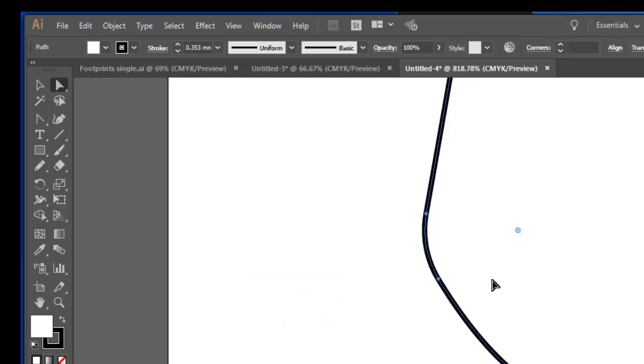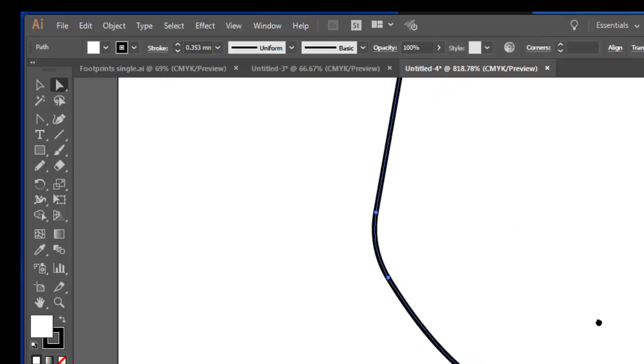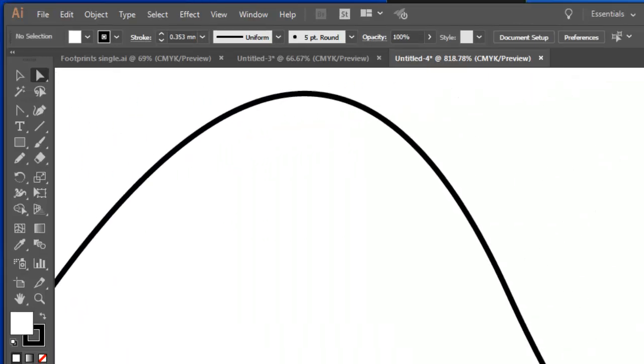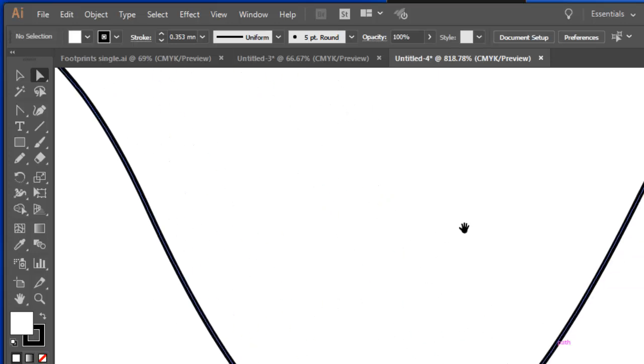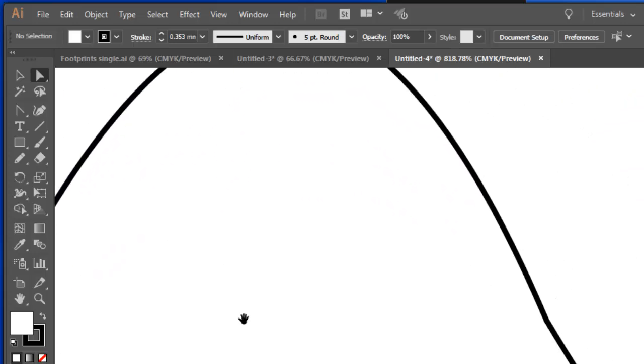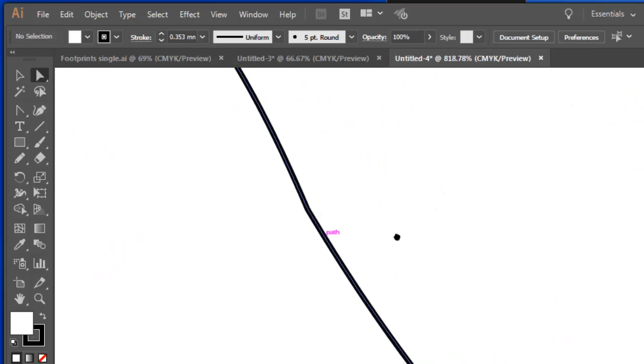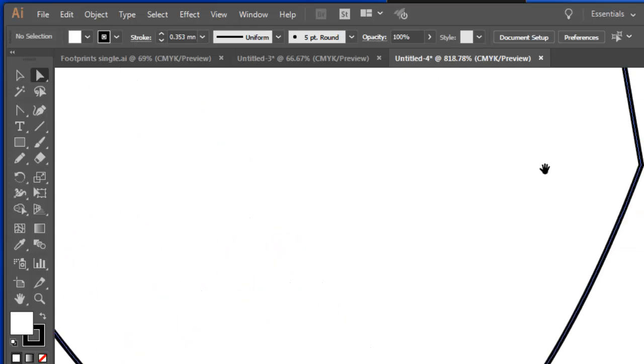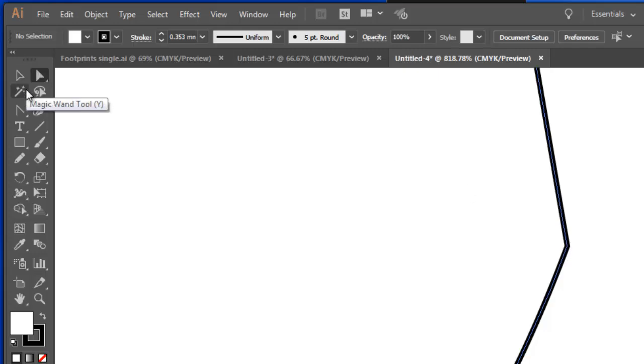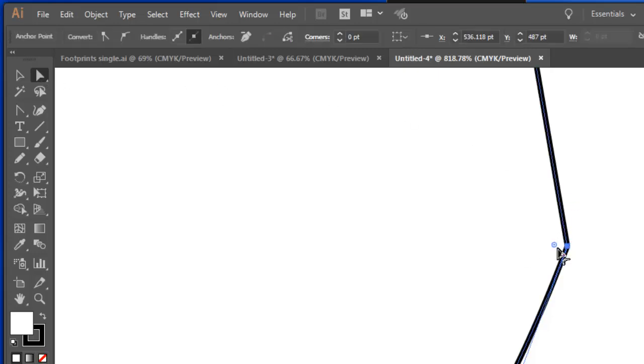I could use the space bar, even though I have the direct selection tool. If I hold the space bar down, it gives me my hand tool. And I'm just going to drag along until I can see that other point there that I want to take the edge out of as well. So by doing that, I didn't have to click off this, click onto my hand tool and then click back here. Select that point and round it out.